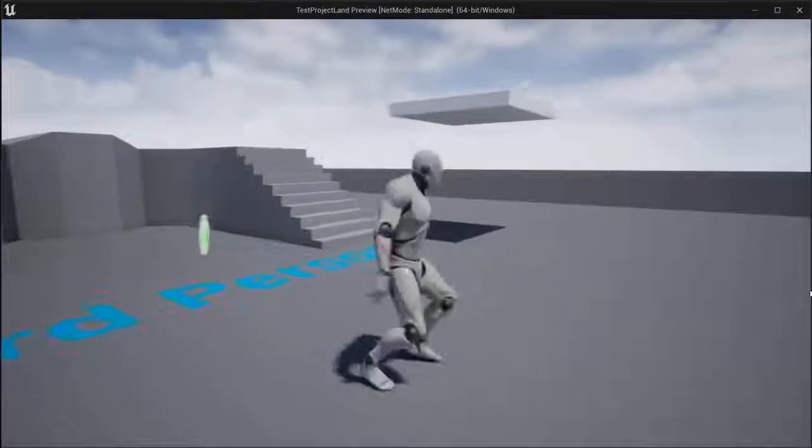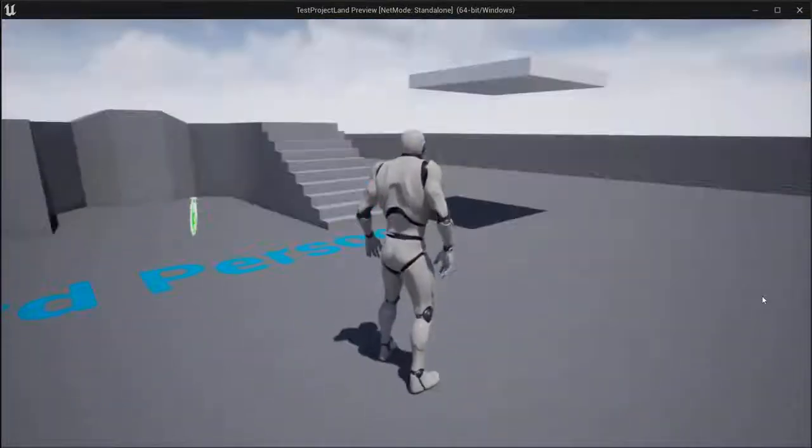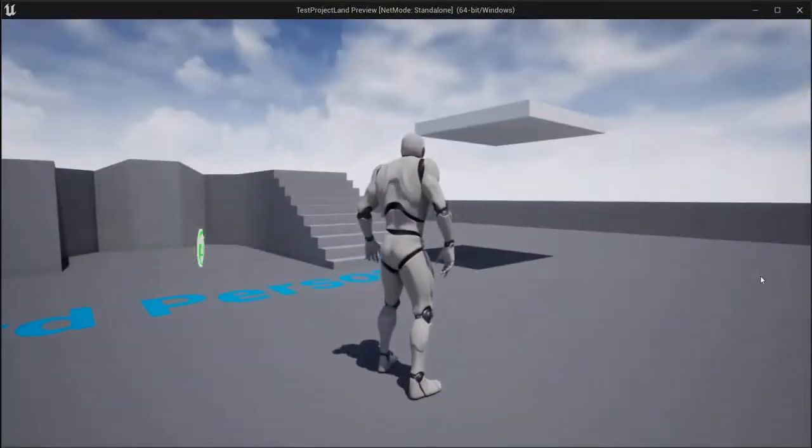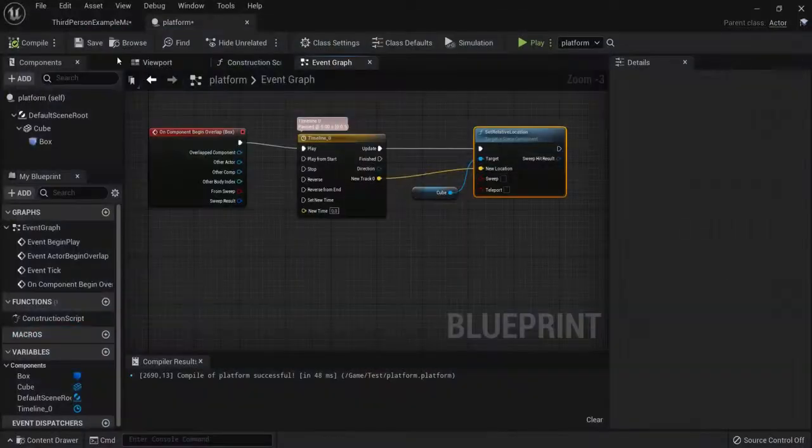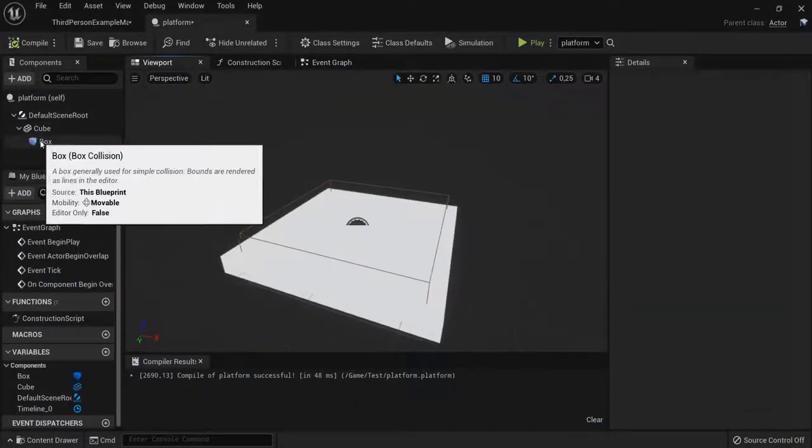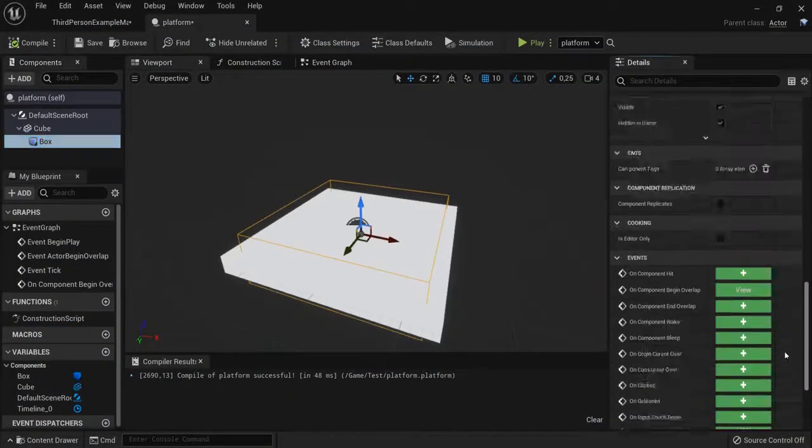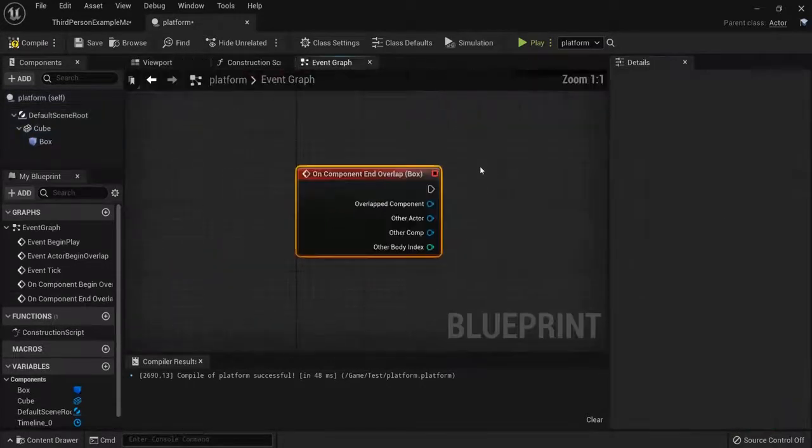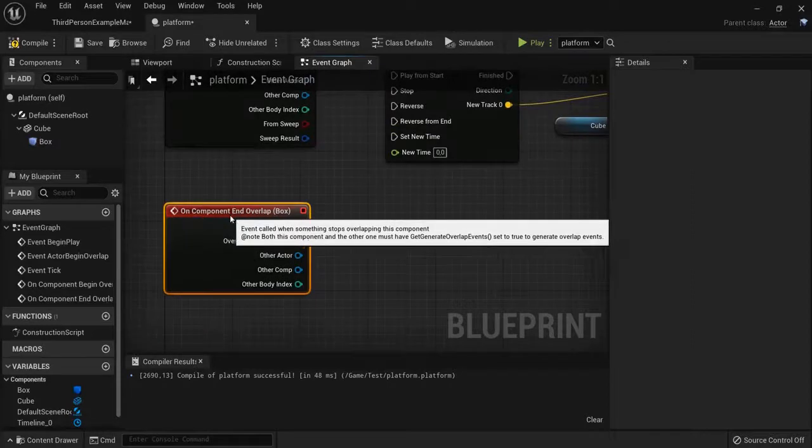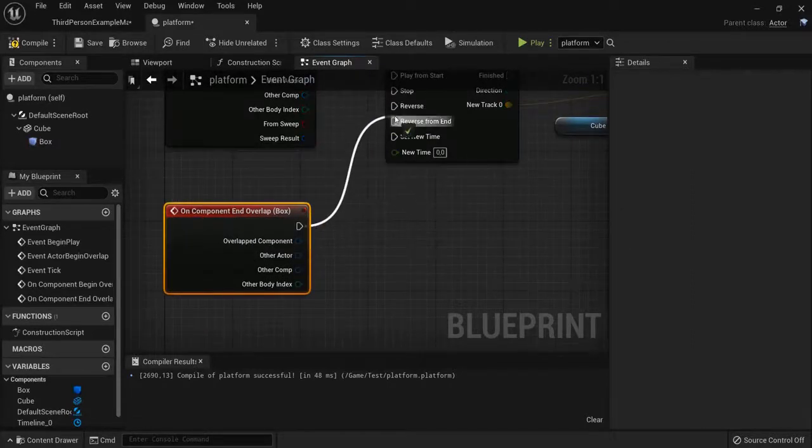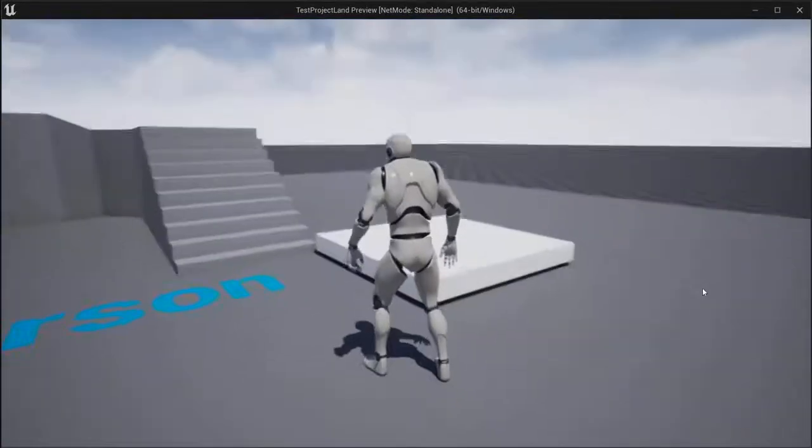But maybe you want also to let it go down once you get off the platform to make your level harder. That is also possible. So I go back to my viewport, go to my box collision. And then when I end the overlap I want it to go in reverse. So you can drag this one to reverse and then play the game once more.